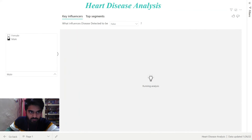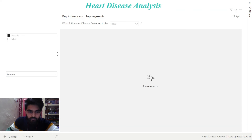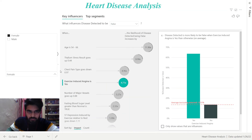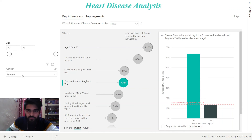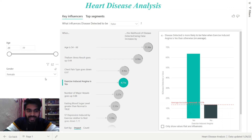Now let's select female for the gender slicer. As you can see, the data has changed for female. Finally, from all this, I want to conclude that female patients were more likely to have the disease, and the most common age for having the disease is between 29 and 54. Thank you.